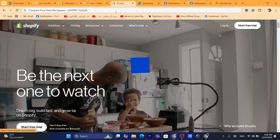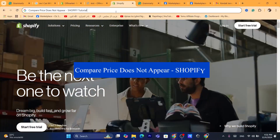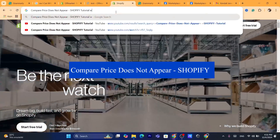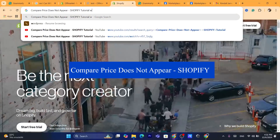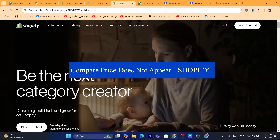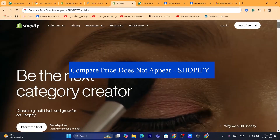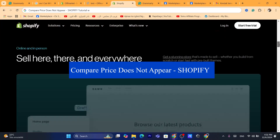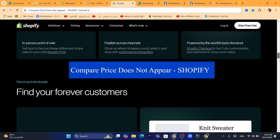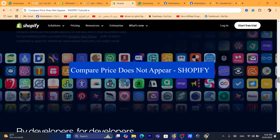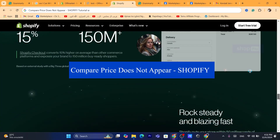Hi guys, in this quick and easy tutorial, I'm going to be showing you how you can fix compare price doesn't appear or not showing on your Shopify product page. This is going to be an easy and quick tutorial.